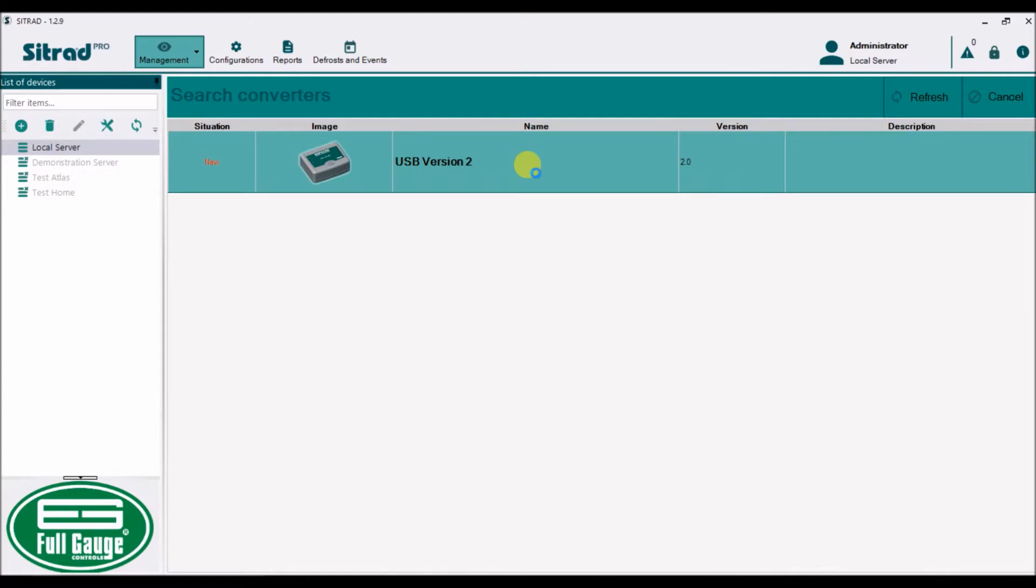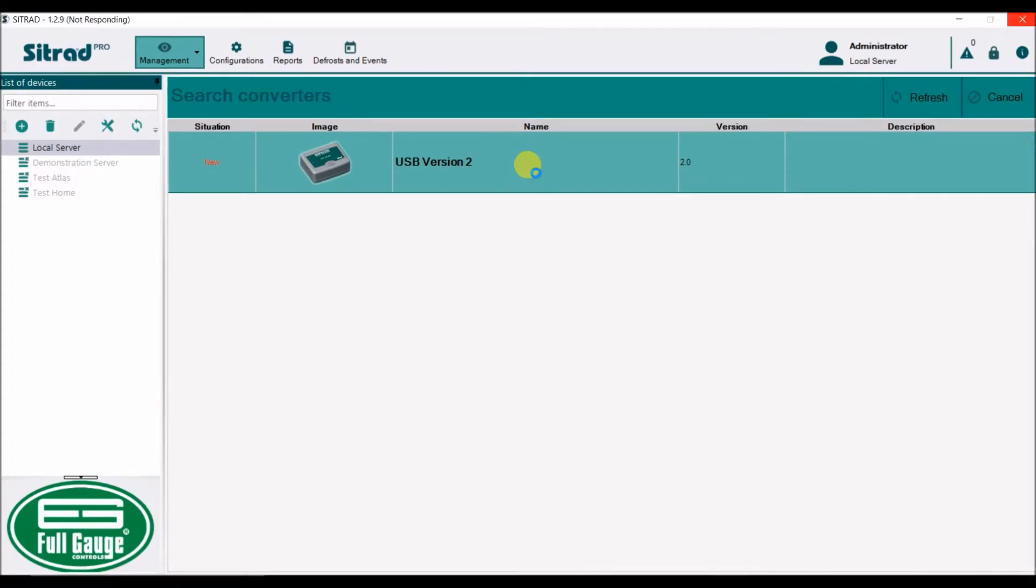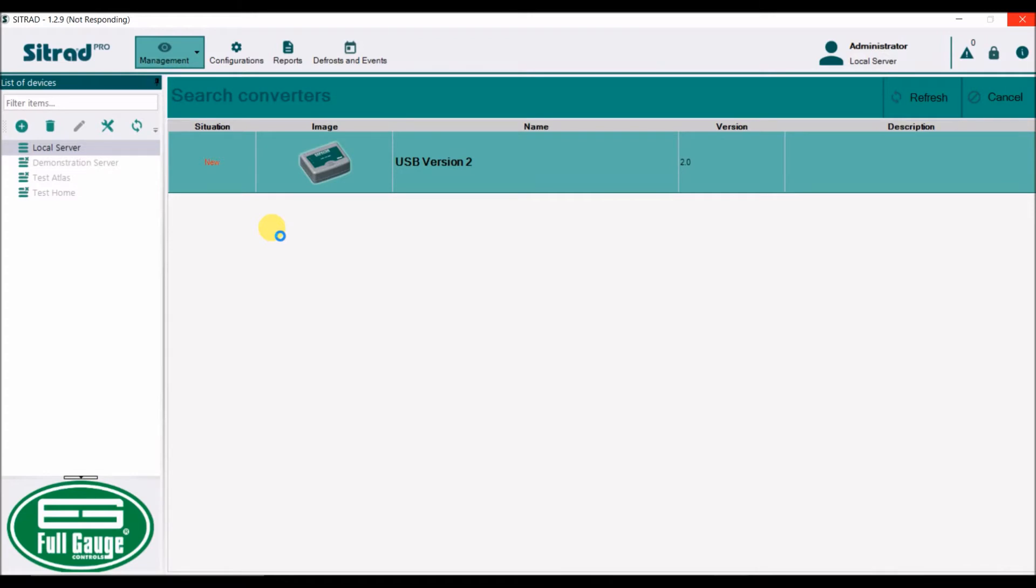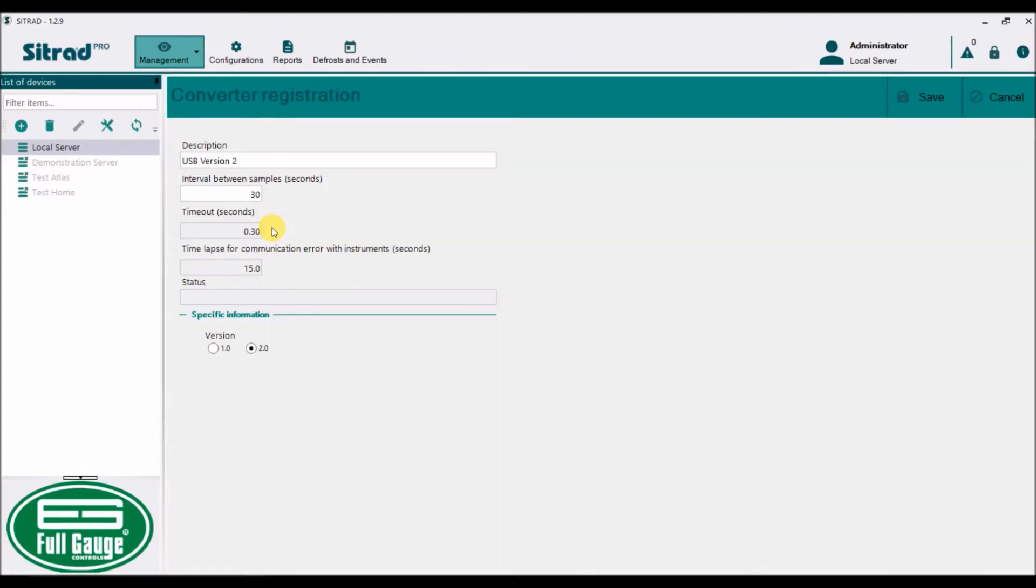Now it's going to allow me to configure this converter onto my software. You will see it populate on the left-hand side under the local server. You will see the converter, USB version 2. I could also rename the converter. I can call it test or USB number 1, or give it any name that I want.